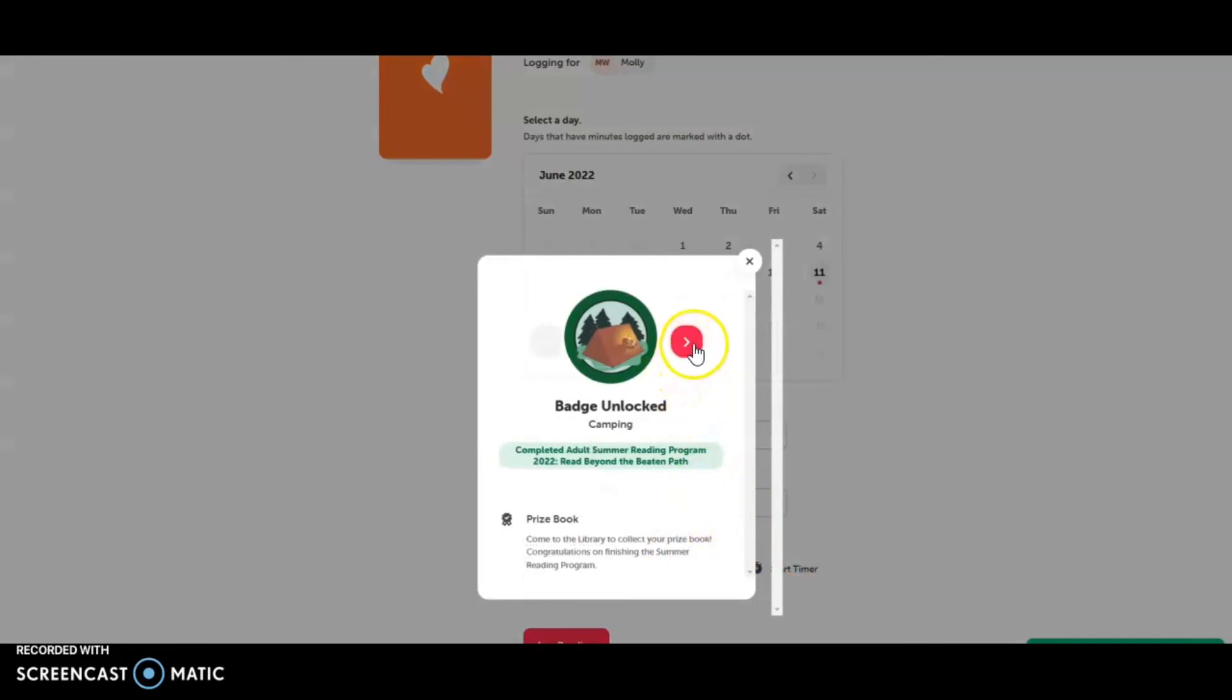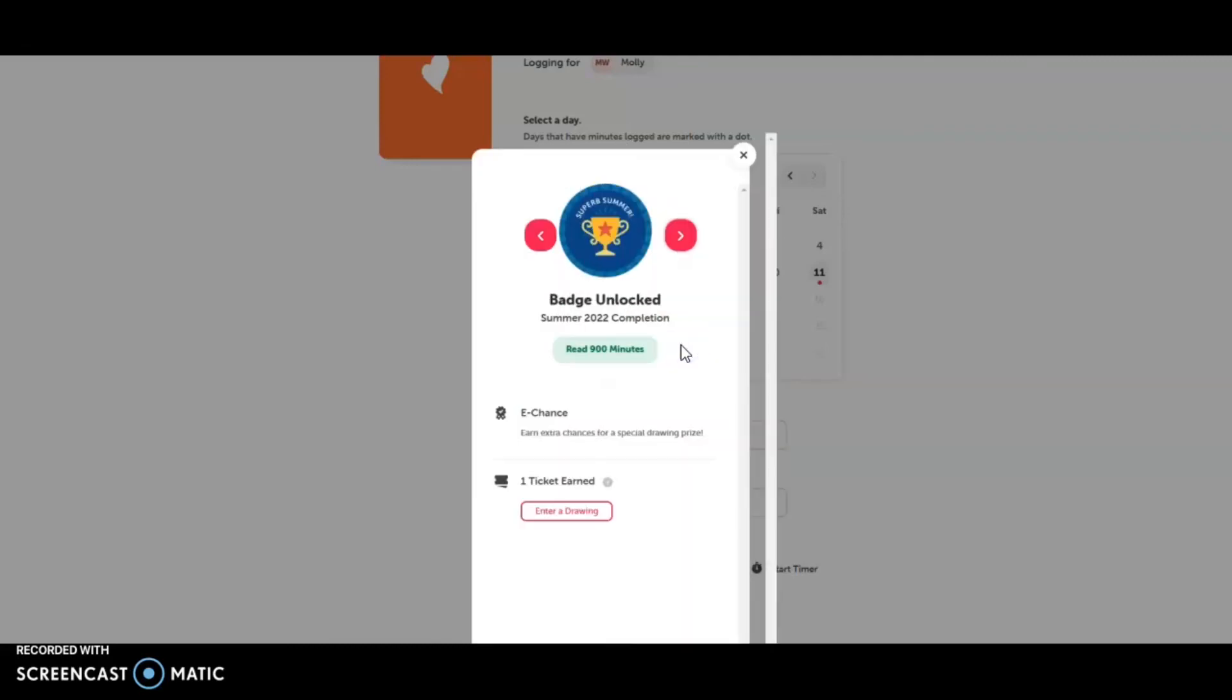We got a mid-level incentive coupon and e-chances on the first log. And Molly completed the program and got the prize book. Let's stop into adult services along with a ticket.